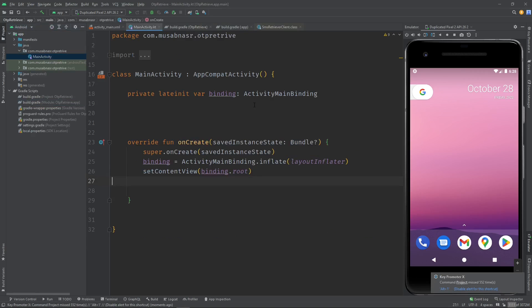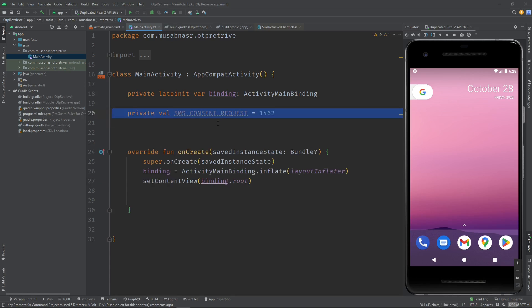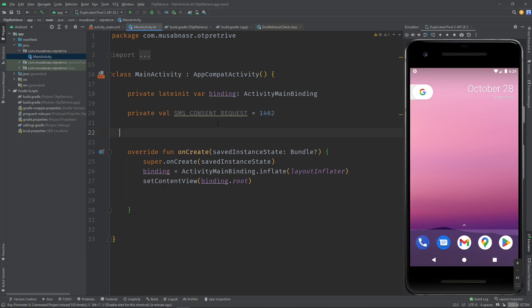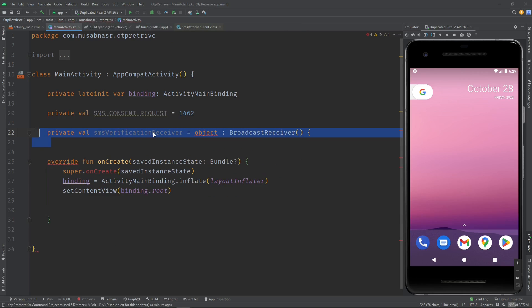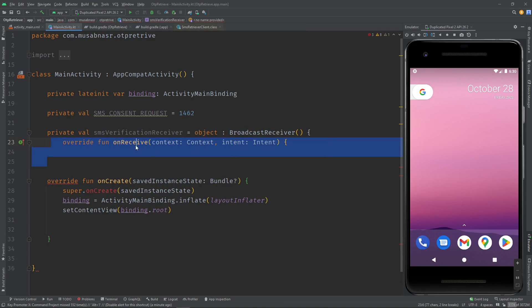Let's go to the main activity. Everything will be straightforward. We start by creating a constant — something like a permission request code, similar to when you want to open the camera. The next step is to create a broadcast receiver. We register this broadcast receiver to get the SMS and retrieve it. I'll call it SmsVerificationReceiver and extend BroadcastReceiver. Every broadcast receiver has an onReceive method that gets called when the receiver receives some intent or action.